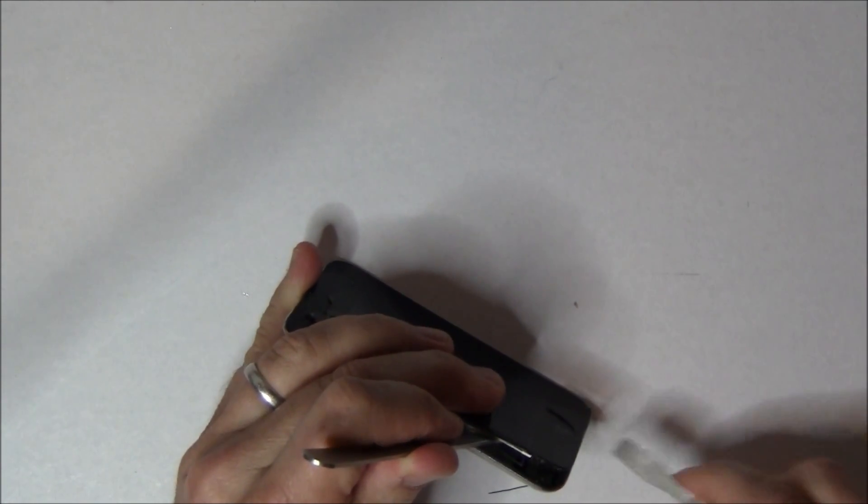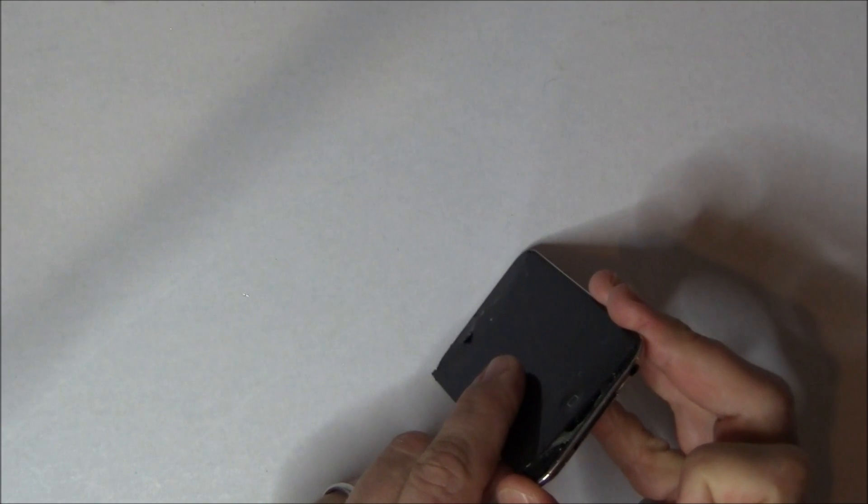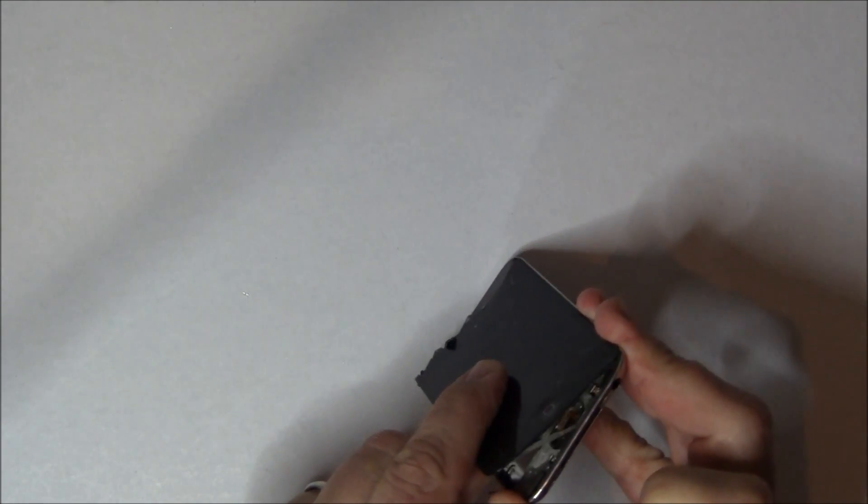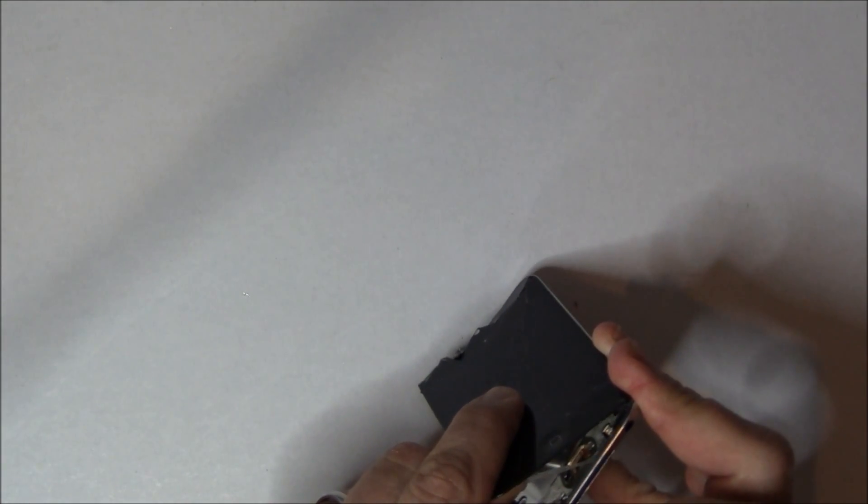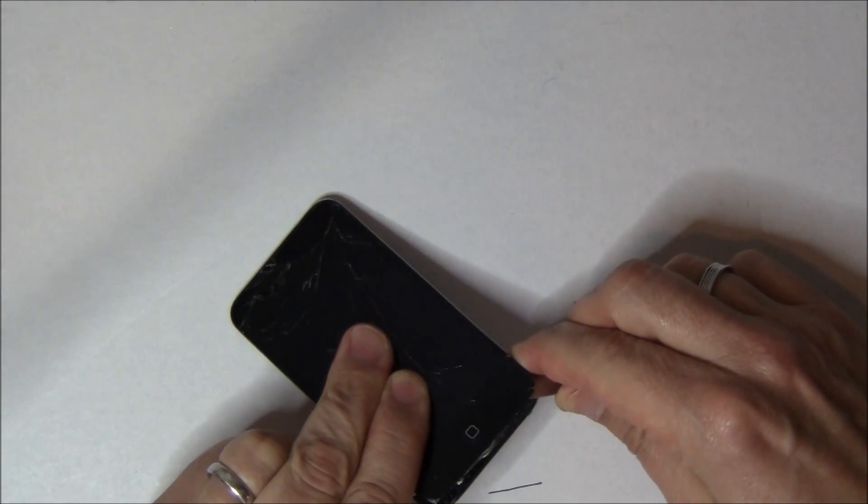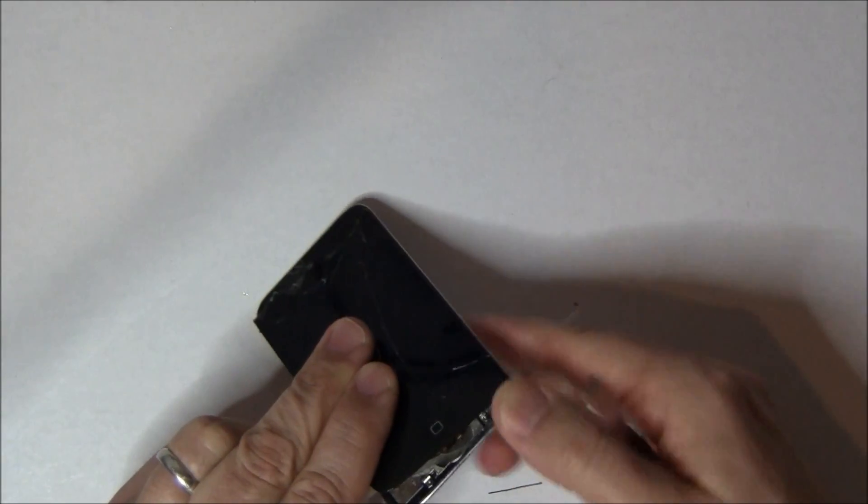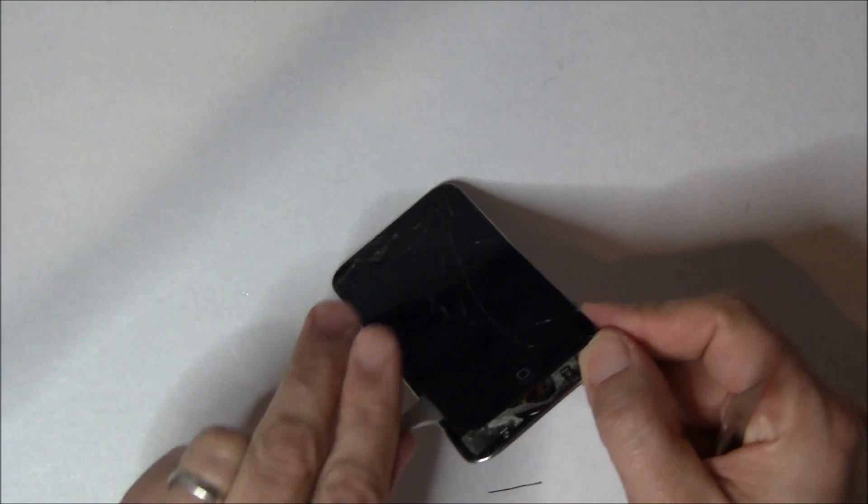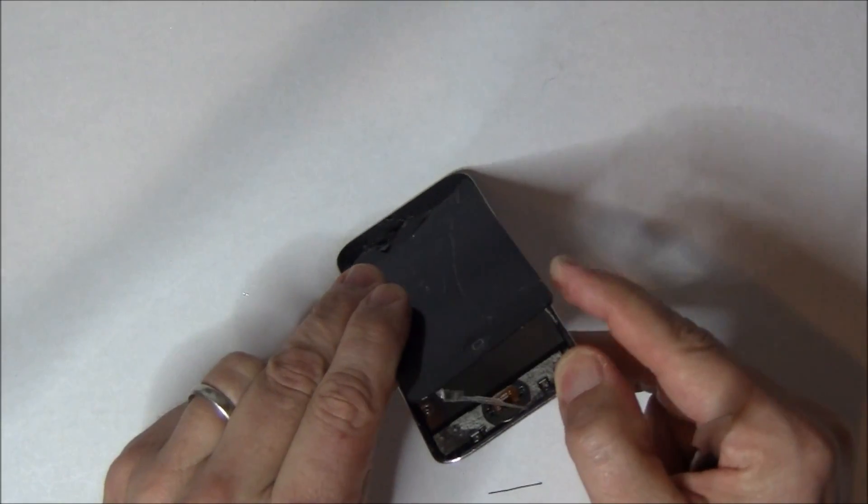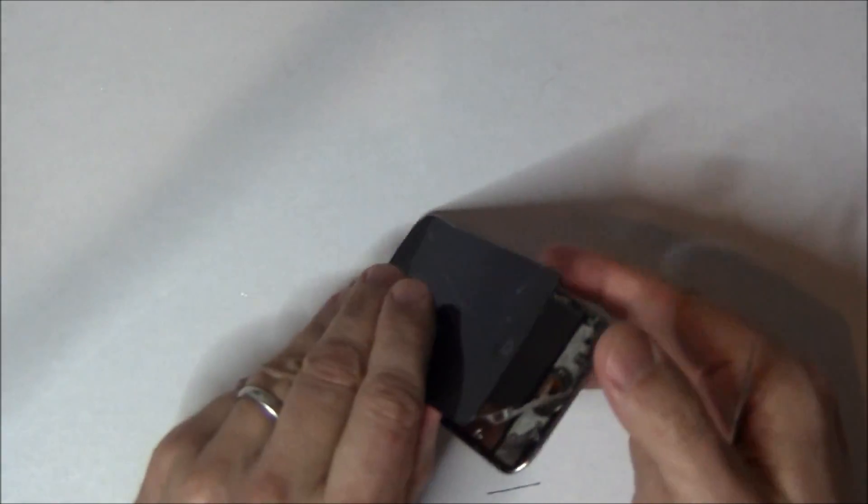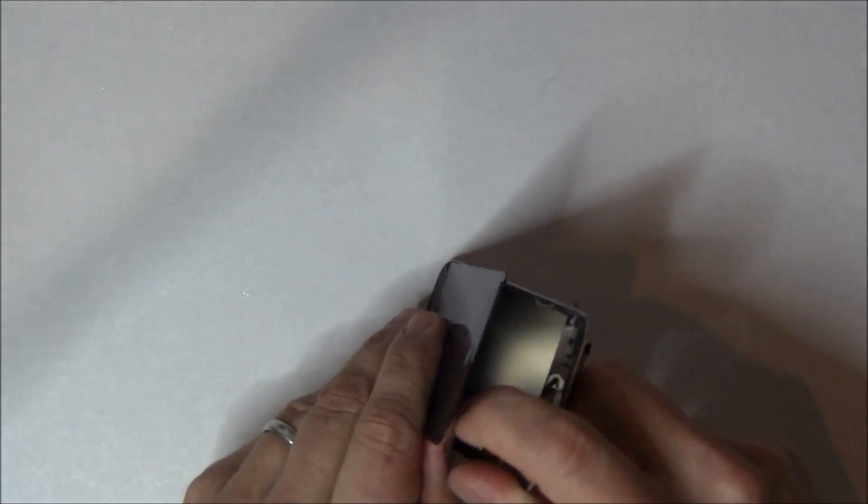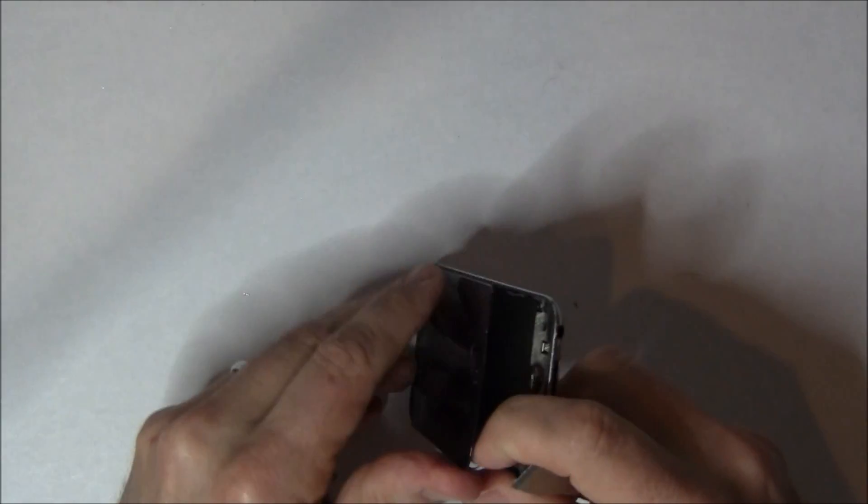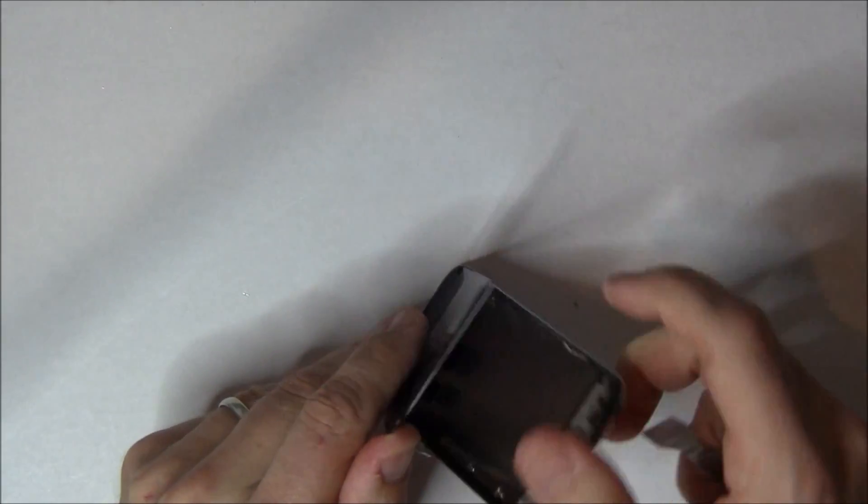Just be careful right around the Home button itself. Not from lifting it, just from prying anything underneath it because you could damage the Home button itself, the plastic piece. So we're going to go ahead and lift this up. You can see some of the adhesive attached, so don't worry about that. Just yank it off. And then lift up.